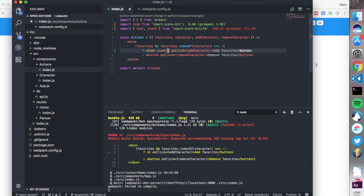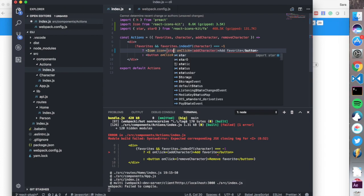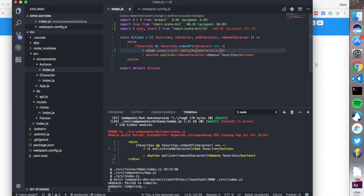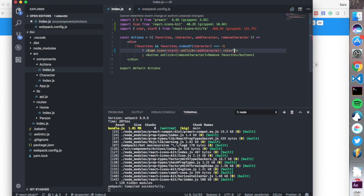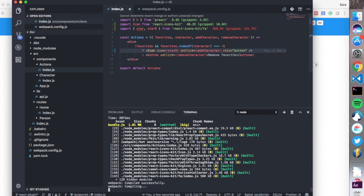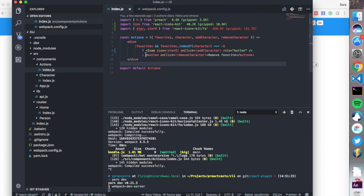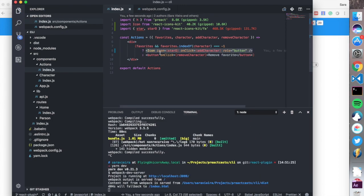We also give it a role that is equal to button. We start the server again, and we do the same thing over here.